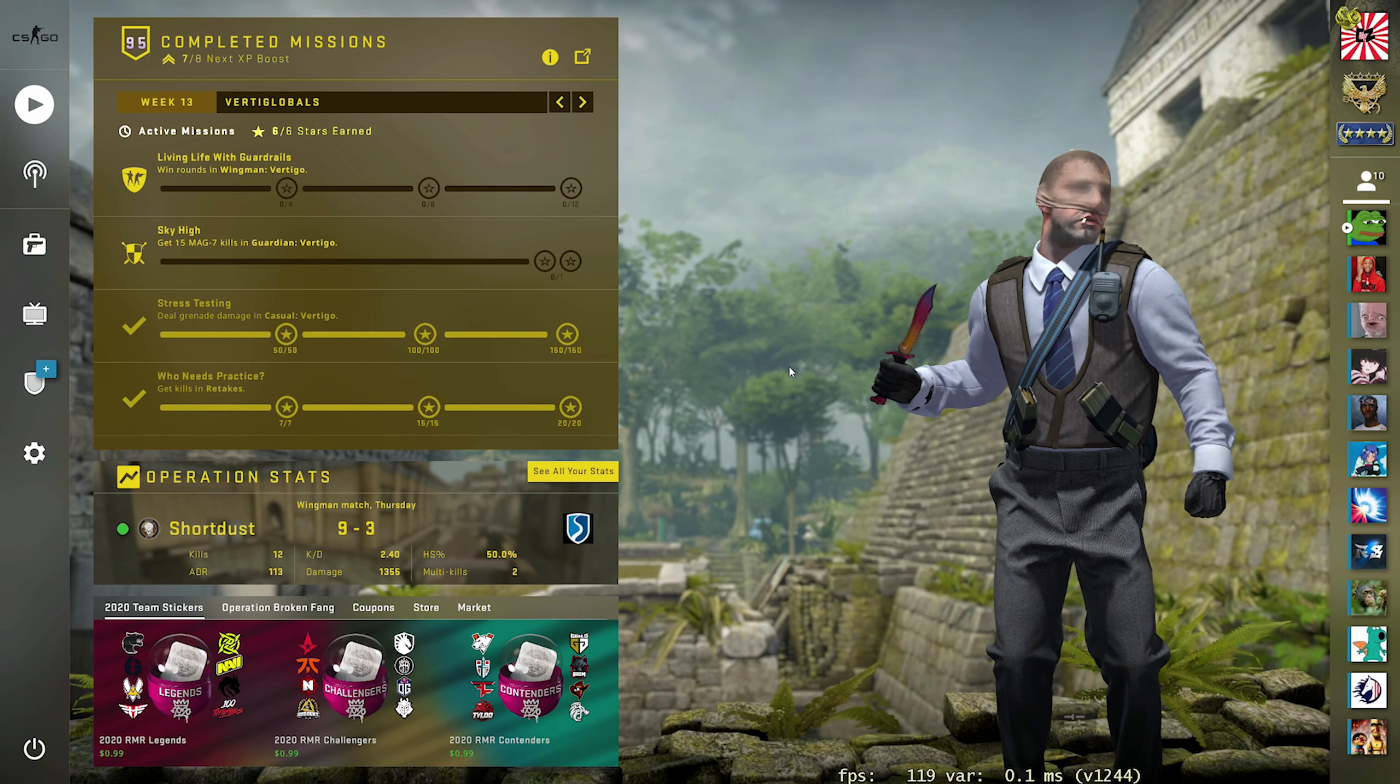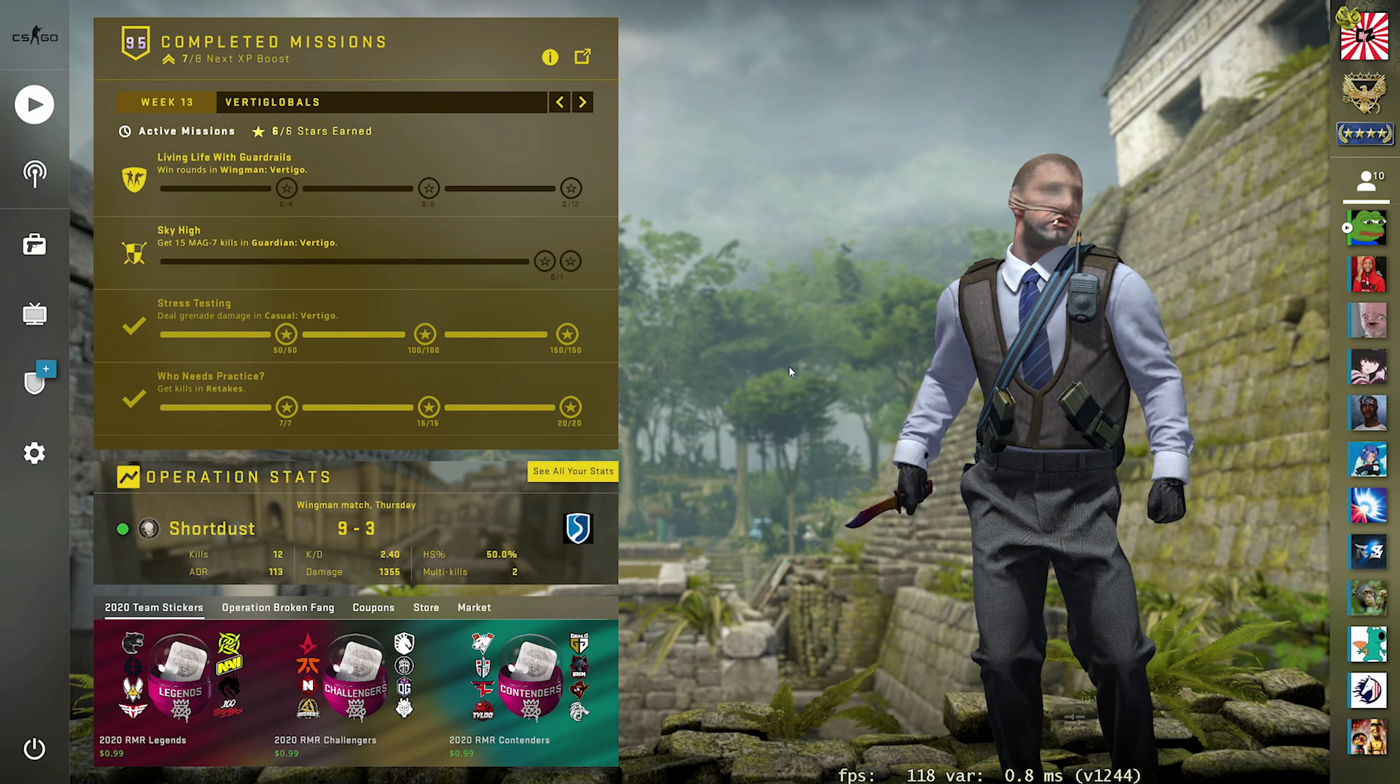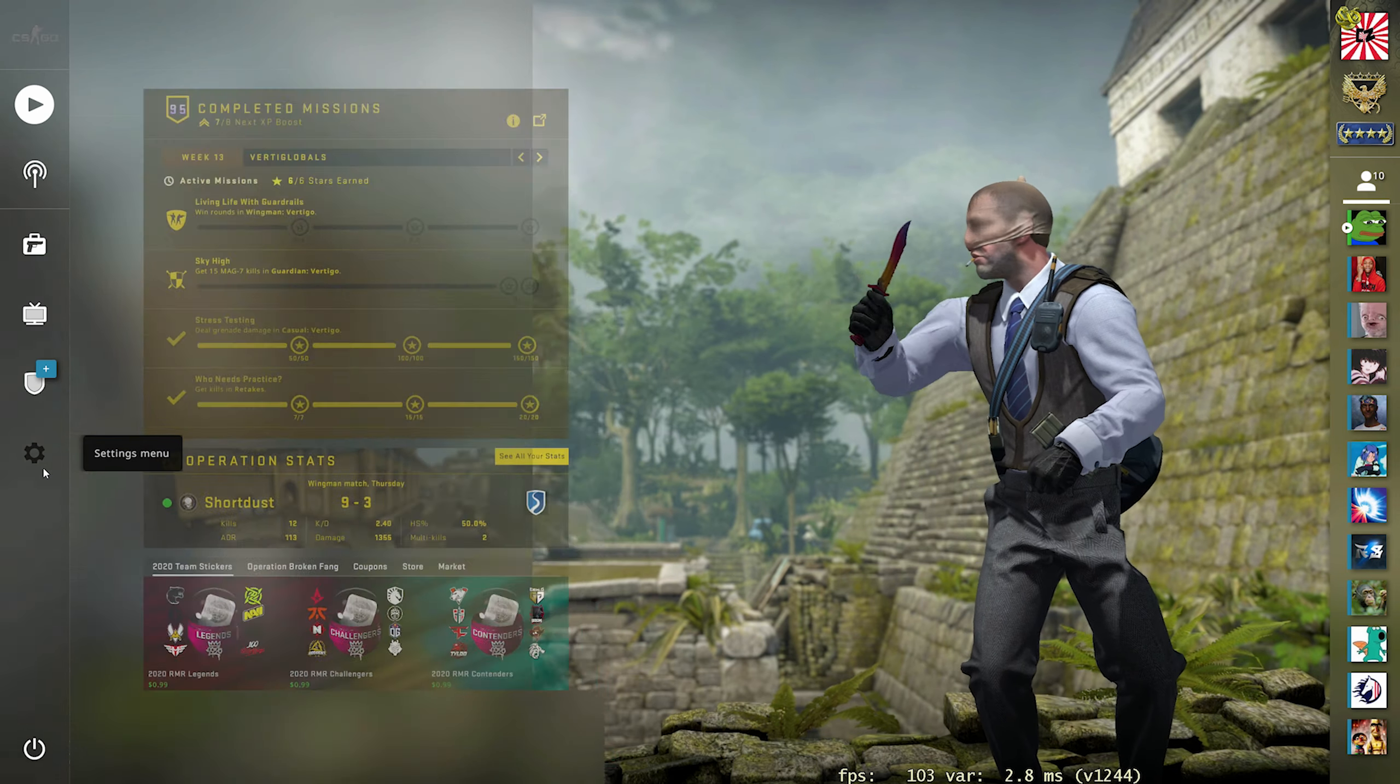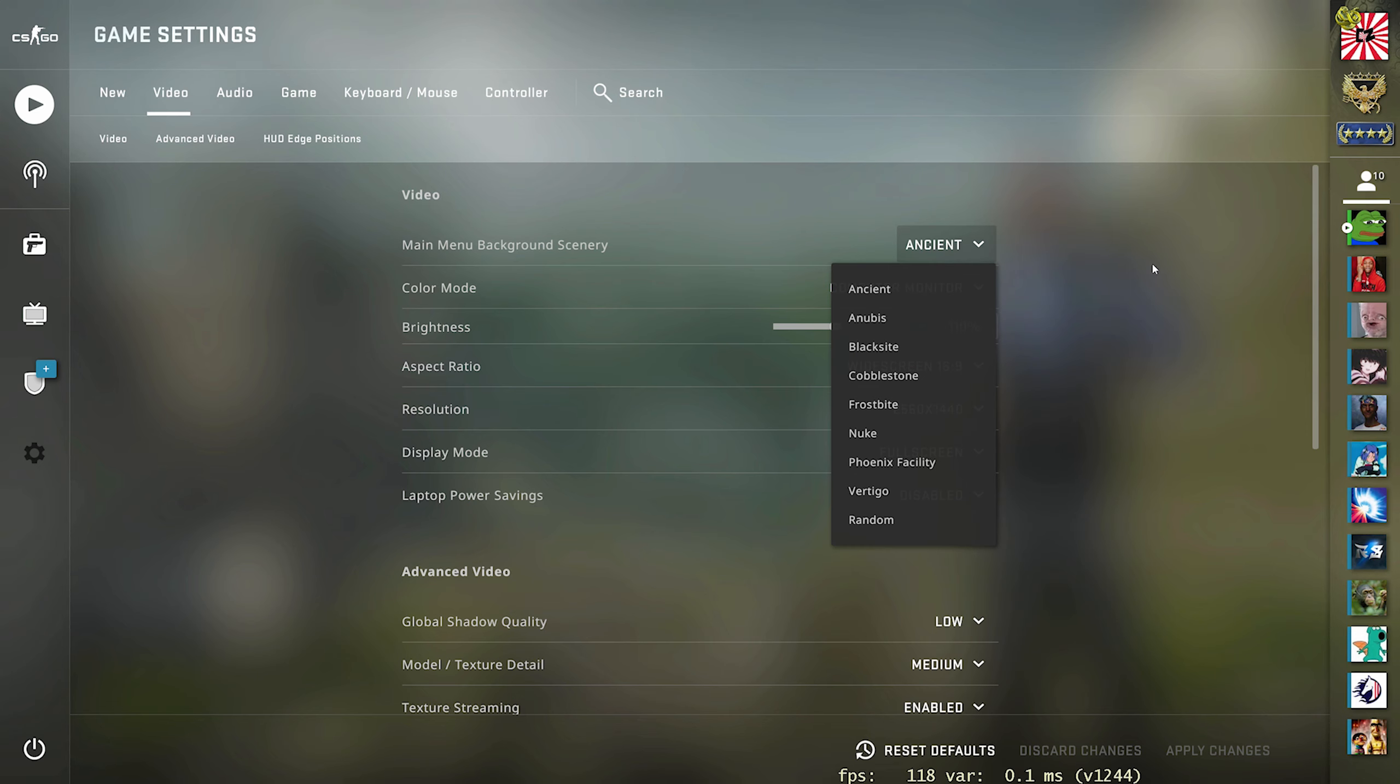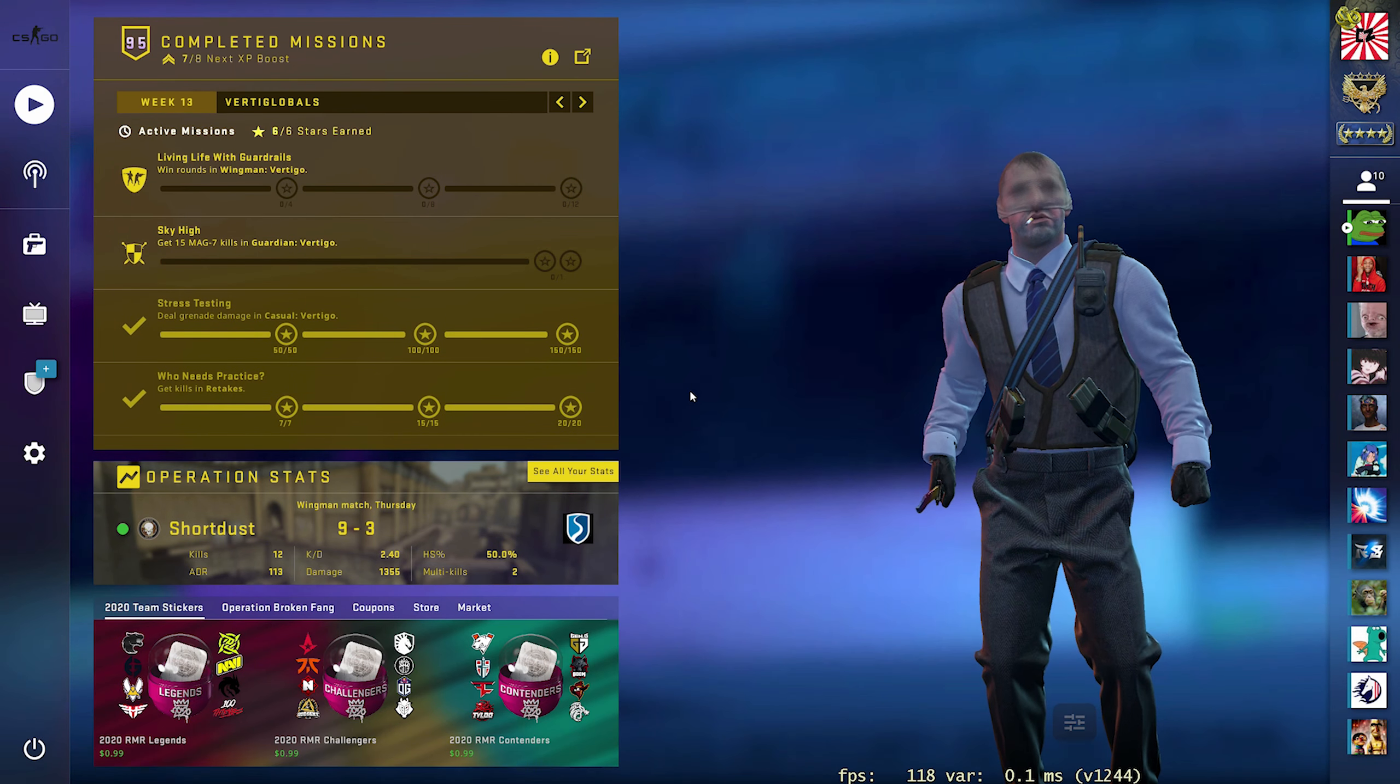All right, so jumping right into the tutorial, as you can see, this is what most of you guys' home screens are going to look like. You're going to have one of the few custom backgrounds CS:GO already allows you to use in-game. If you come into your video settings here under the very first tab, you can see Main Menu Background Scenery. If you click the drop-down menu right here, you're going to see all of the different options you can set for your home screen. But if we specifically click Cobblestone here and go back to the home screen, you guys are going to see this is not cobblestone.